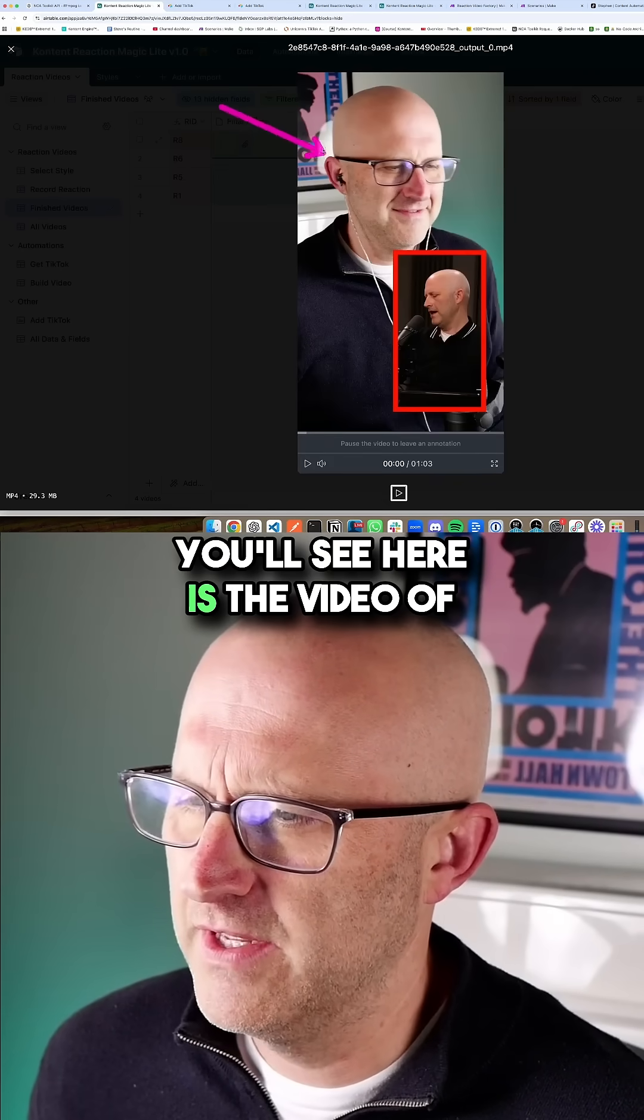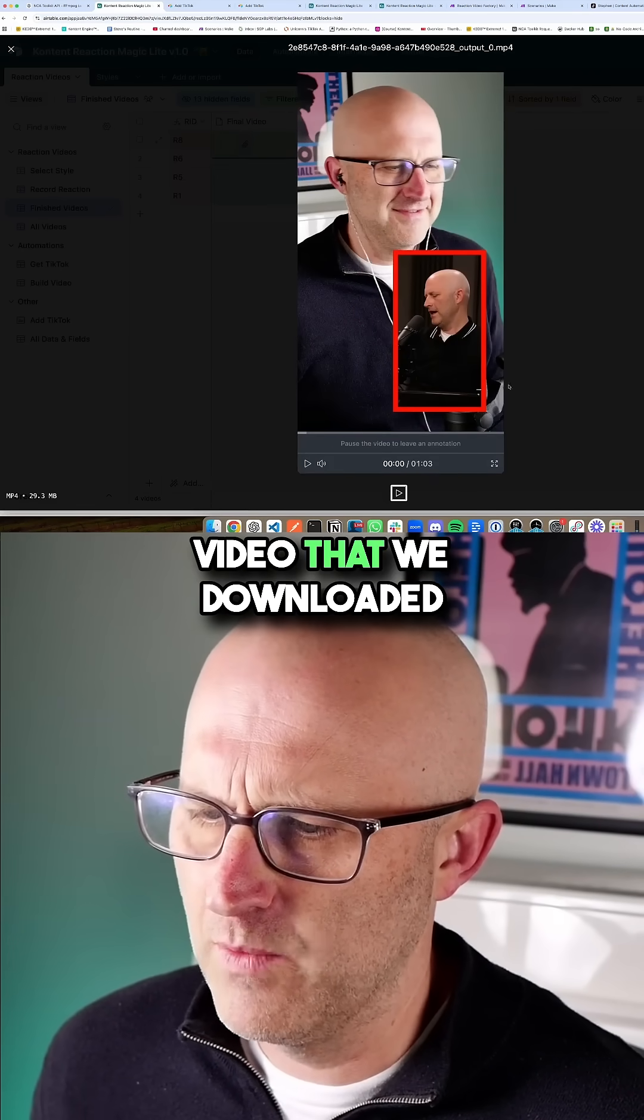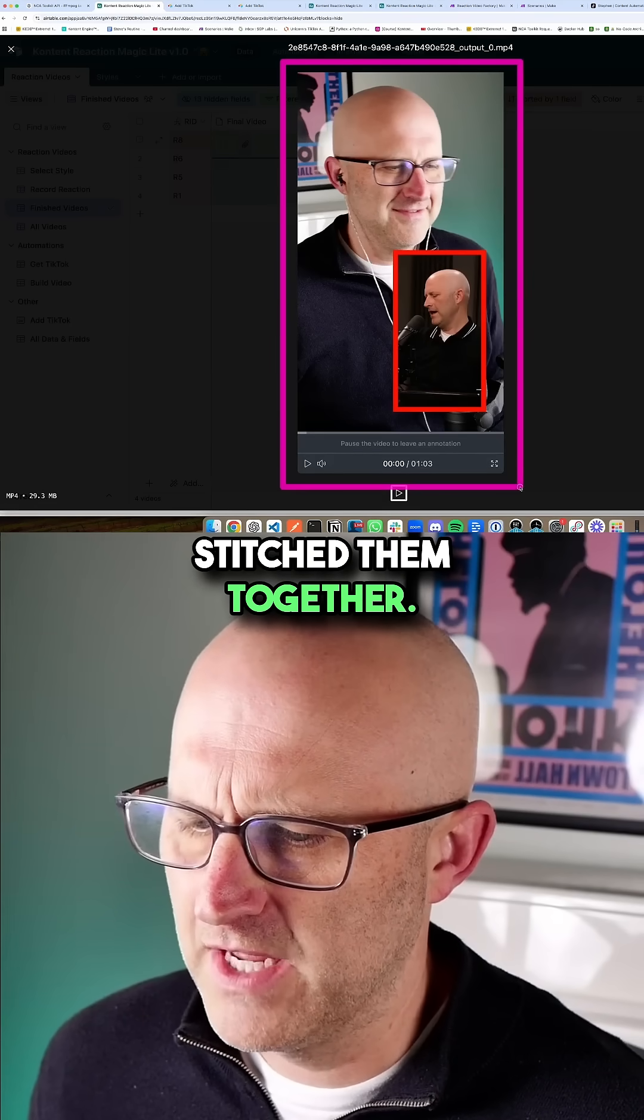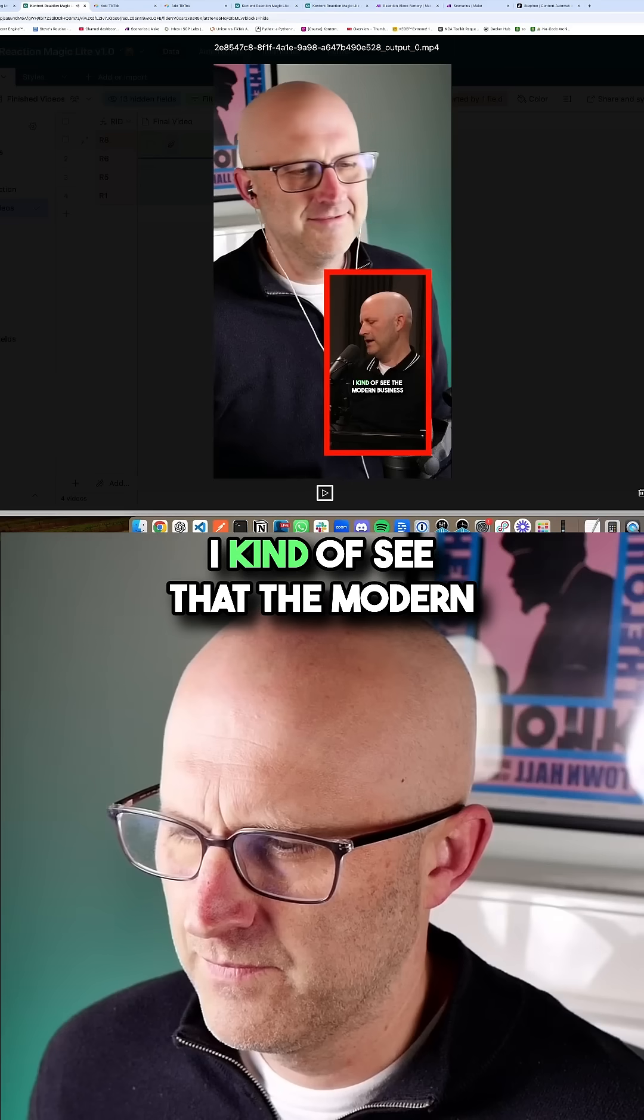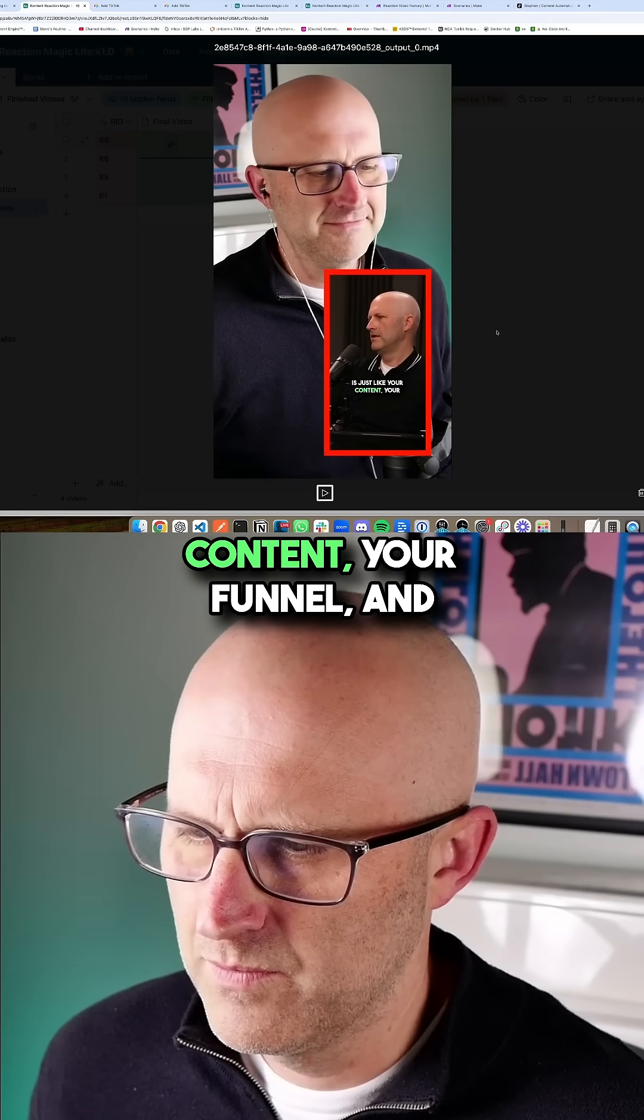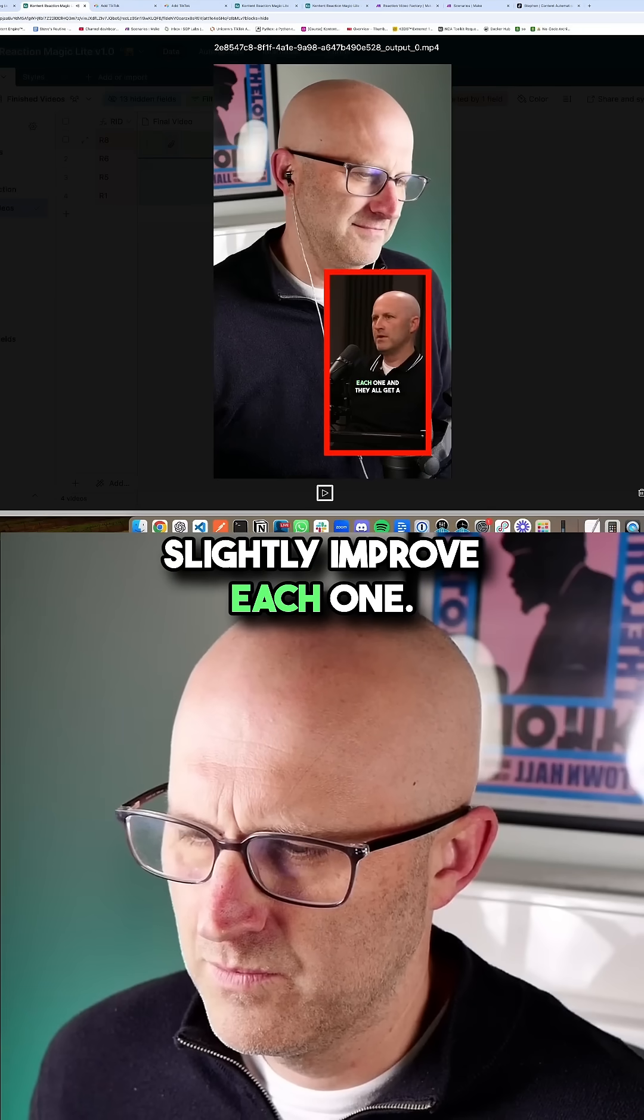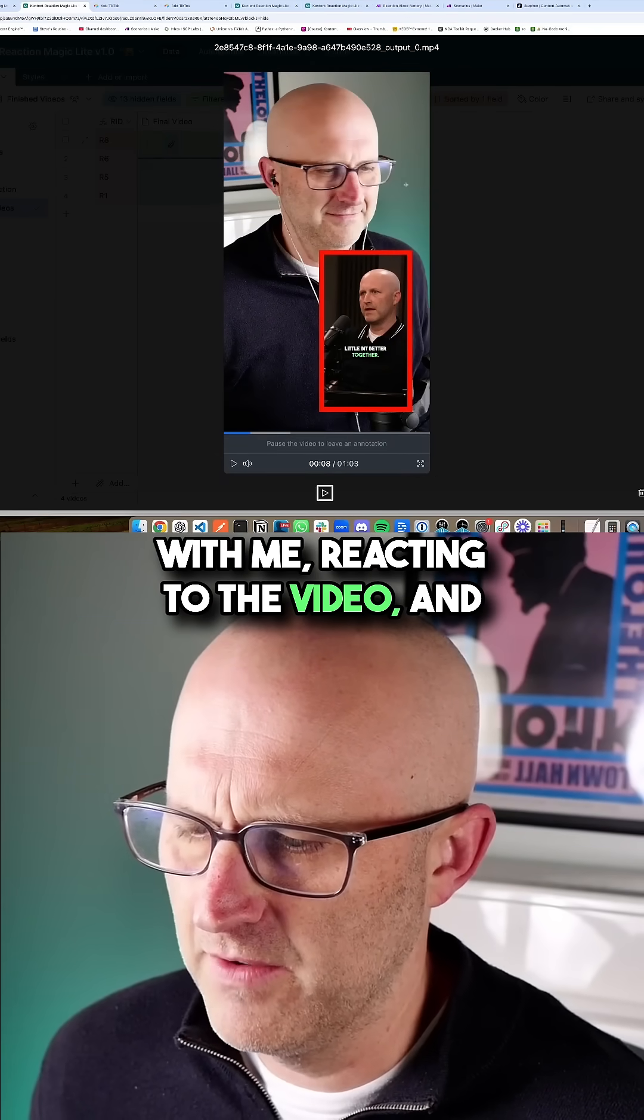Notice you'll see here is the video of me reacting, and then the original video that we downloaded from TikTok. It automatically stitched them together. And if I were to play the video, we can see the video playing with me reacting to the video.